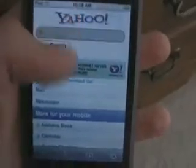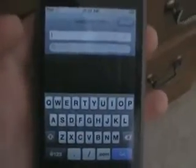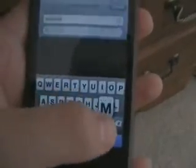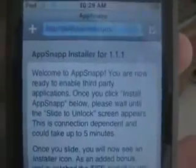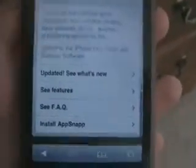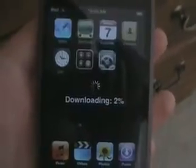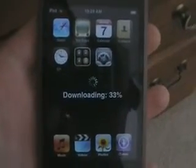Go back home and open the Safari browser. Just to show it works, we'll go to yahoo.com. Now you have to go to a website — I'll write it again in the description about this video. It's jailbreakme.com. This website will pop up called AppSnap Installer for 1.1.1. Go down to the end of the page and it will say Install AppSnap — tap that, and it'll automatically install the installer app.